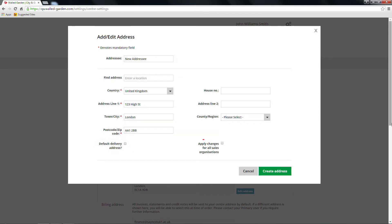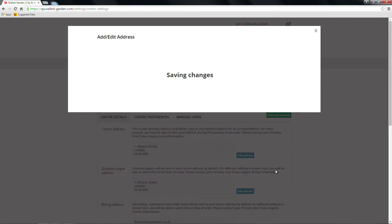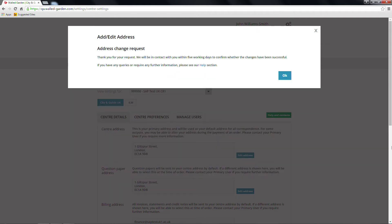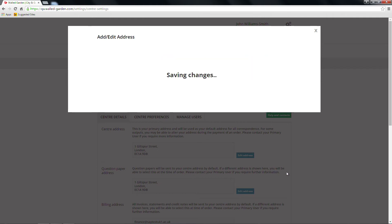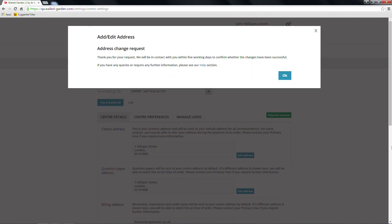If your centre works with both ILM and City and Guilds, you have the option to apply this change to both by checking the tick box. You'll get an on-screen notification and an email confirming that the change request has been received. This change will take up to five working days to be updated, and you'll also get an email notification when this has been done.